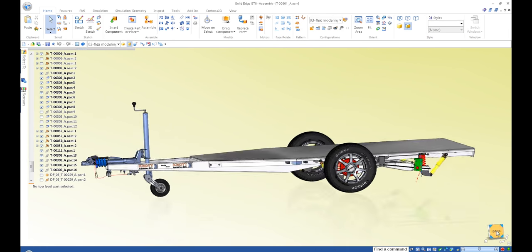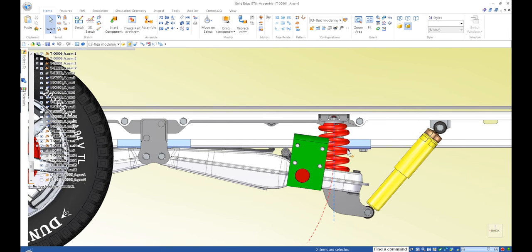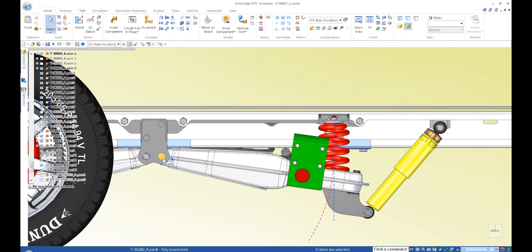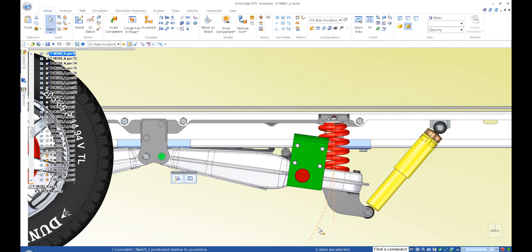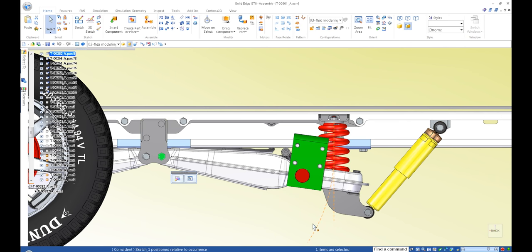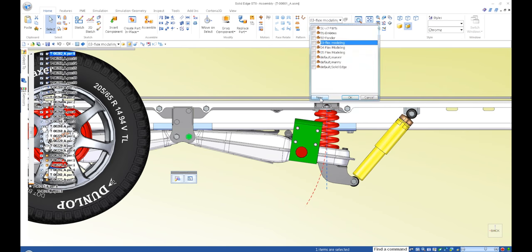Let me quickly show you what I'm talking about. If I have the spring here, the way it would traditionally be modeled, it would actually flex in the direction of this blue dotted line. But that's not the case because it actually pivots on this bolt right here, which means it's going to swing on this dotted red arc. That's what I want to model — something that adjusts according to real-world behavior, around this red dotted line.